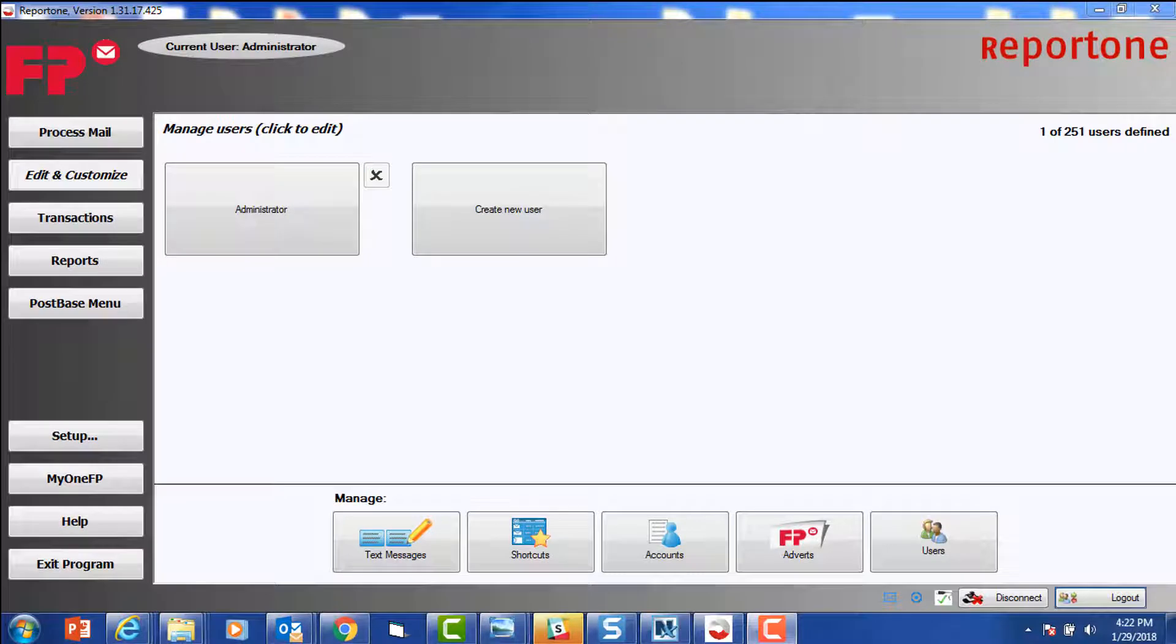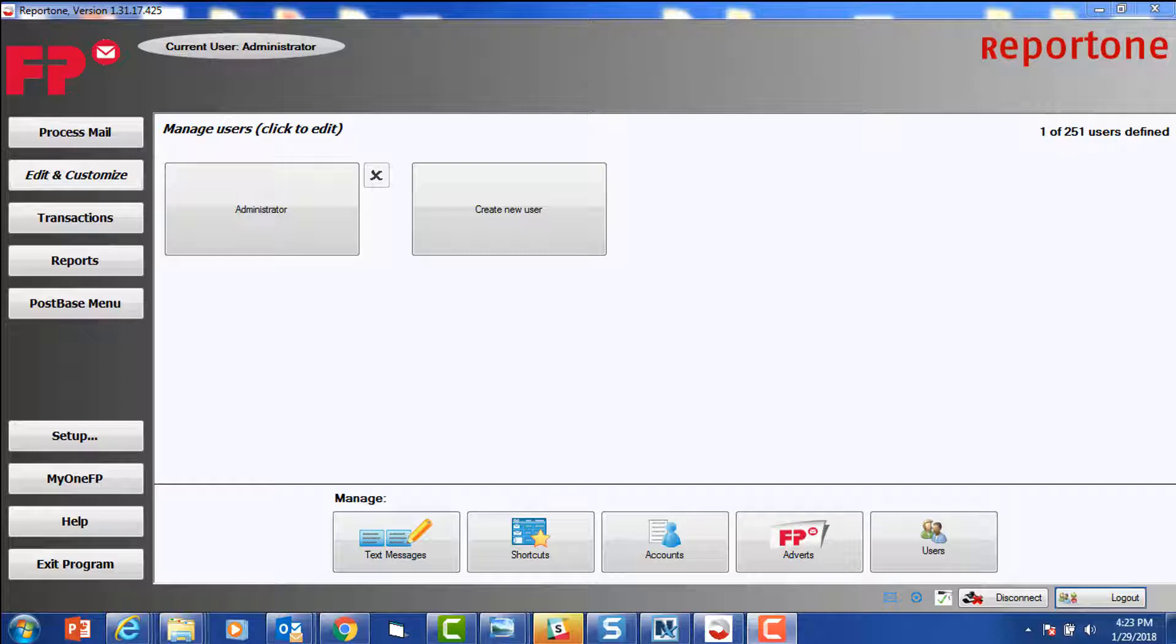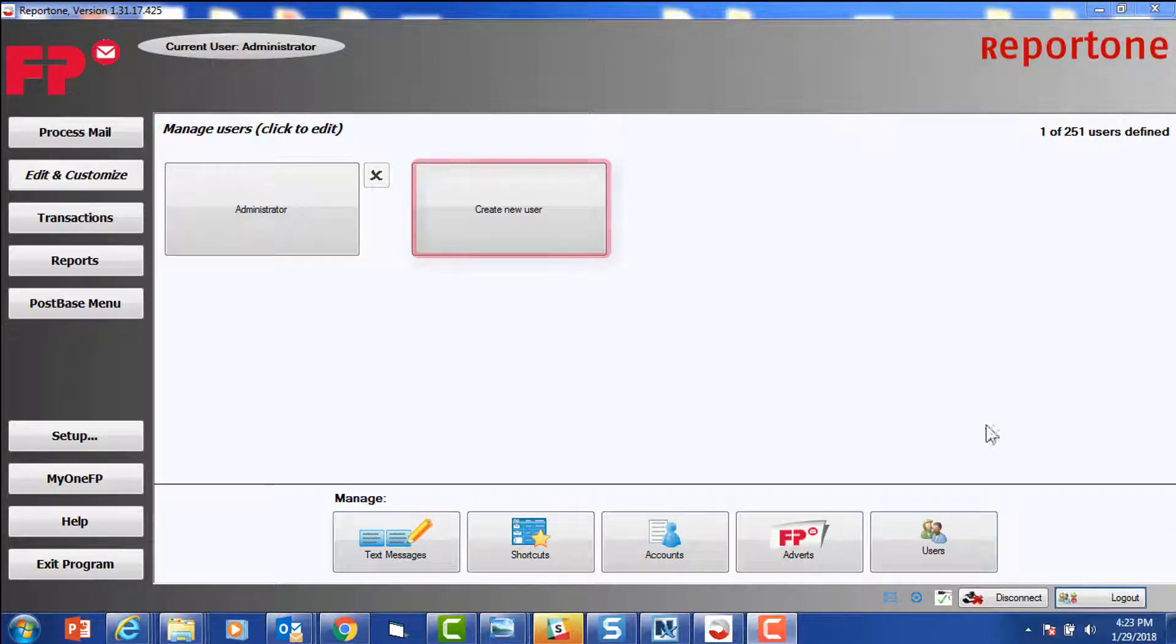Let's set up two more users. Our first example will be setting up a user for Mike's account. Mike will then only have access to his account with a security PIN. Select Create New User.